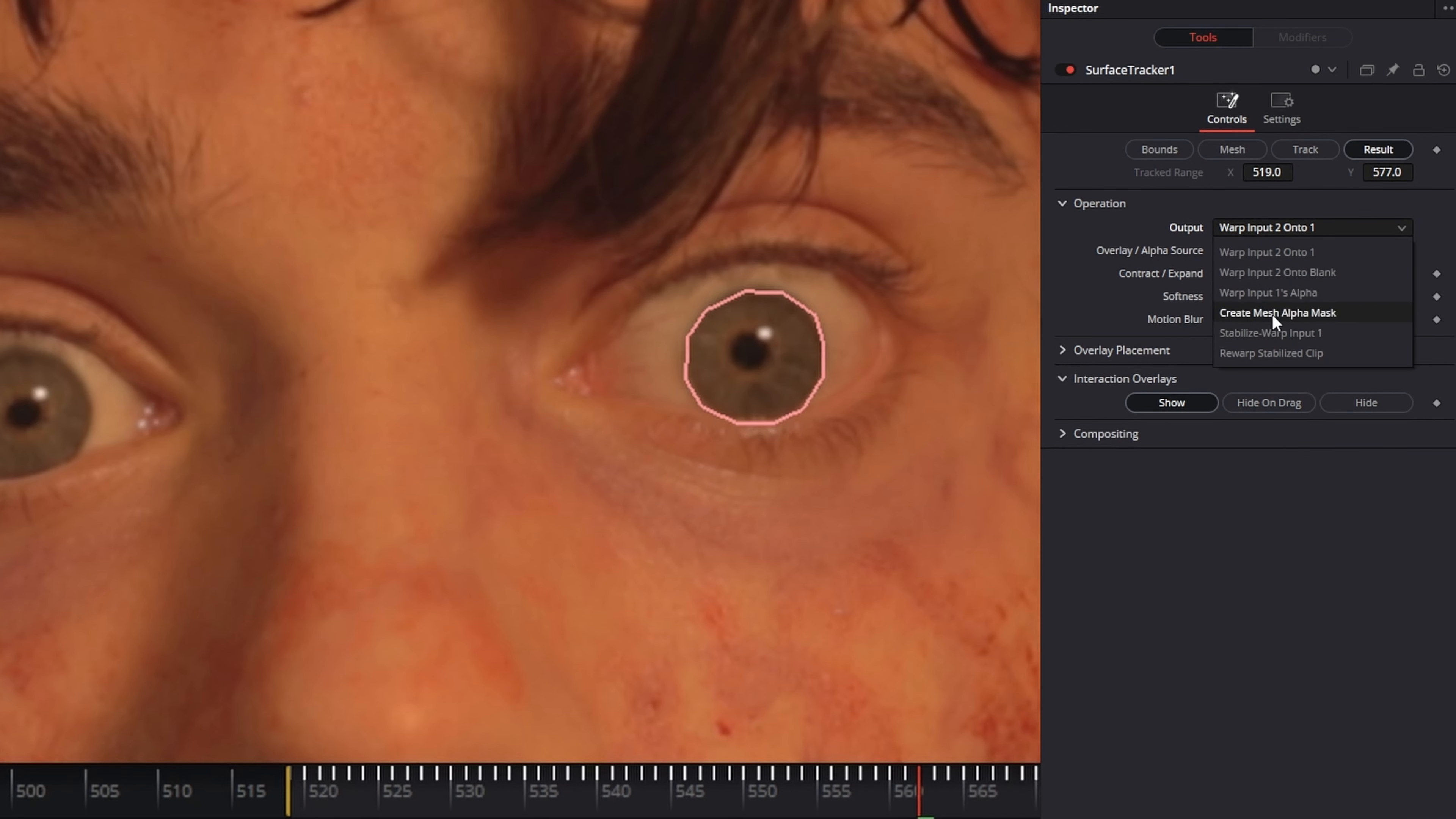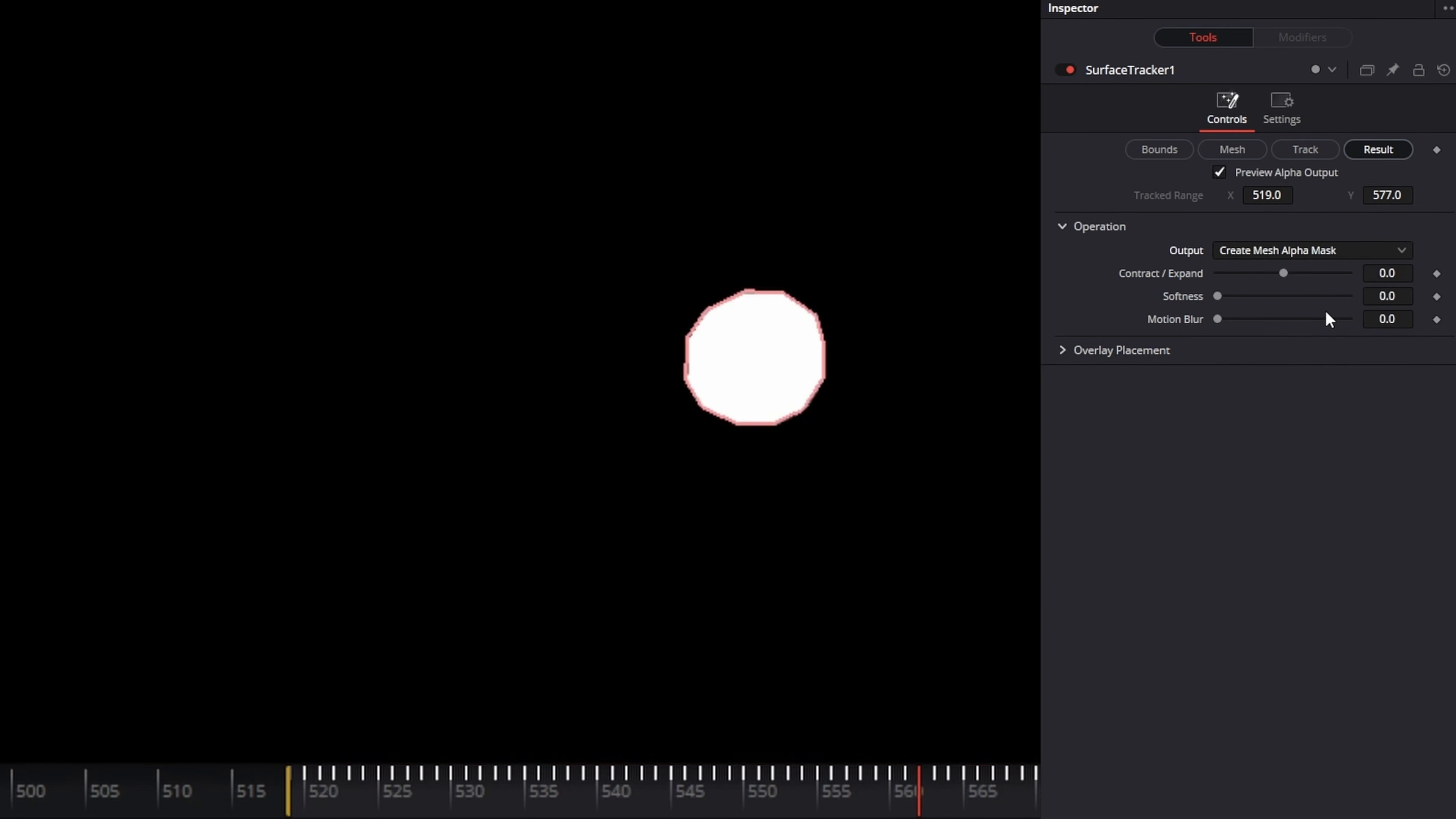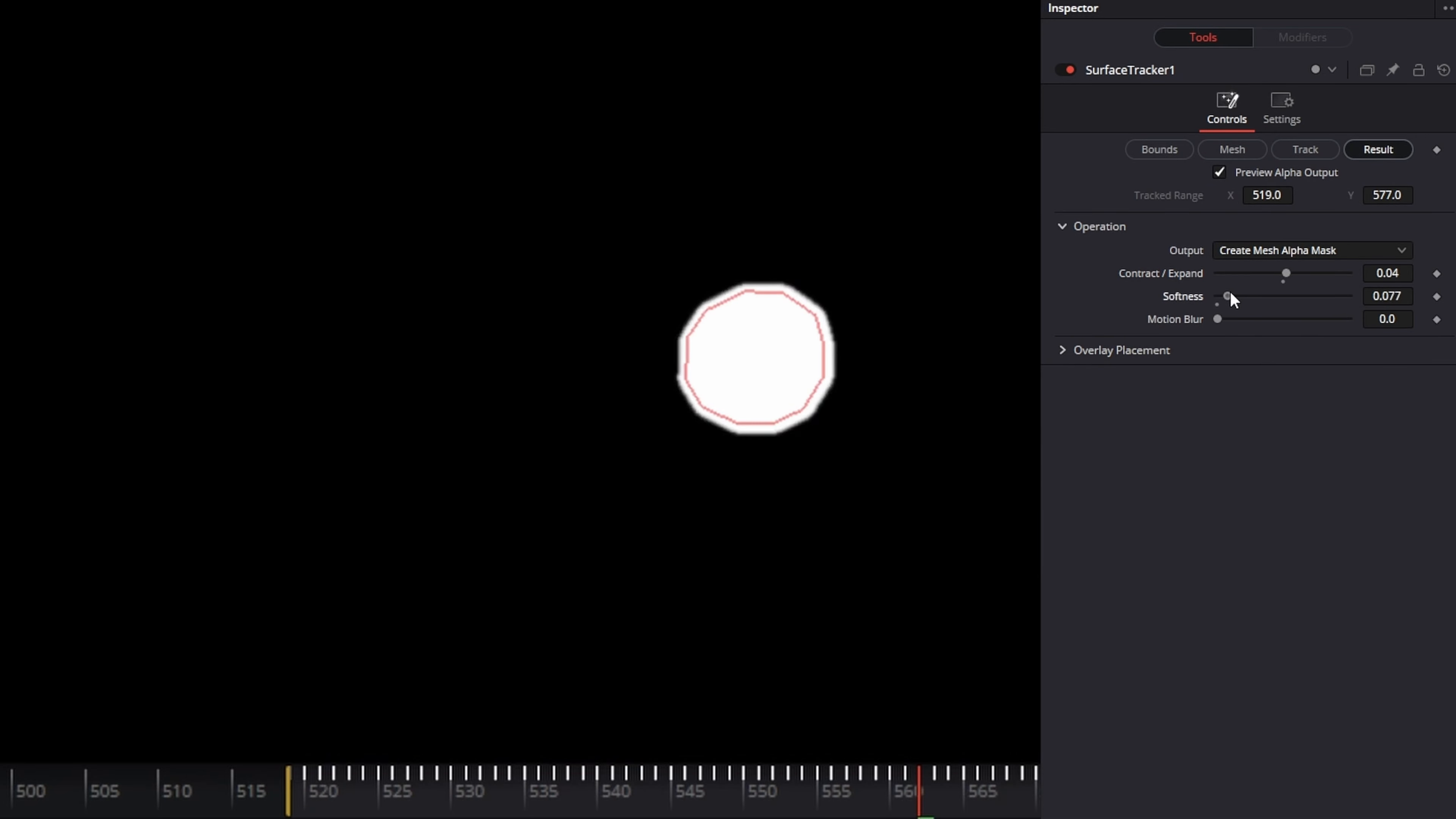In the result tab, under output, change it to create mesh alpha mask. Expand the mask slightly and increase the softness.